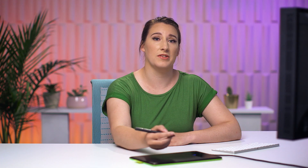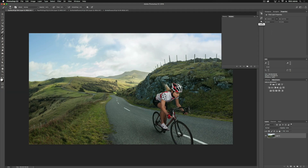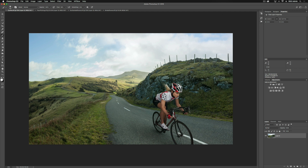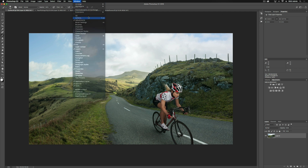So first of all, if you've never used Actions before, there are a couple of ways to get to our Actions panel. The first one is to click this little arrow over here, and that'll open that up. Or we can go to our Windows tab and down to Actions, and that will open that up there.